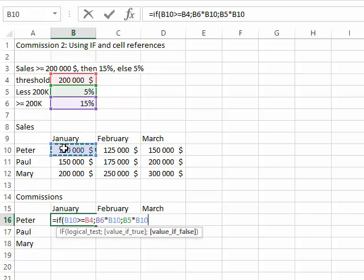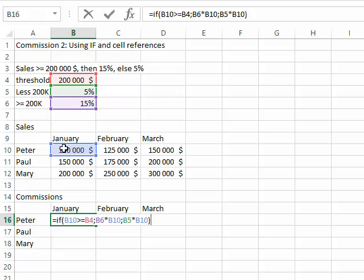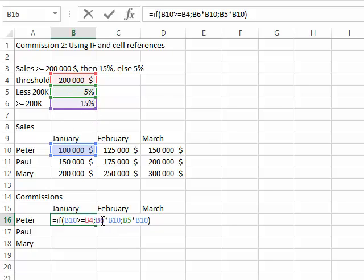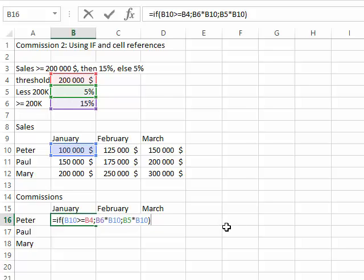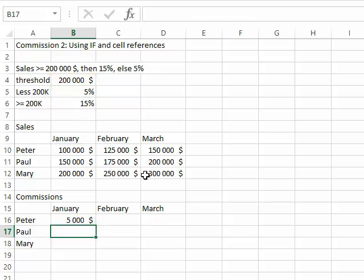I'm going to finish by closing the parentheses. Let's review the formula before I press enter. If the sales are equal to or bigger than $200,000, then you're getting 15% of sales; otherwise, you're getting 5% of sales. Sounds fine? Perfect. So press enter, and there you go. 5% of $100,000 is $5,000.